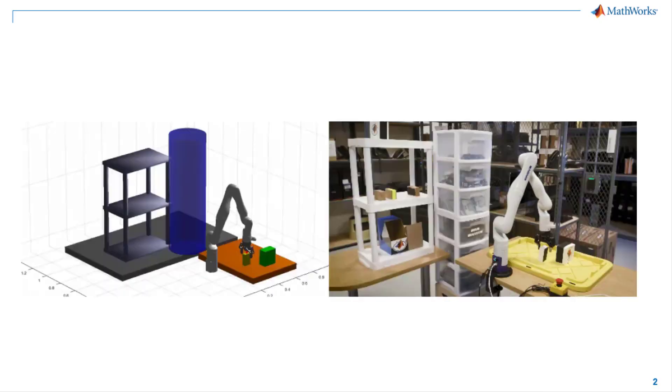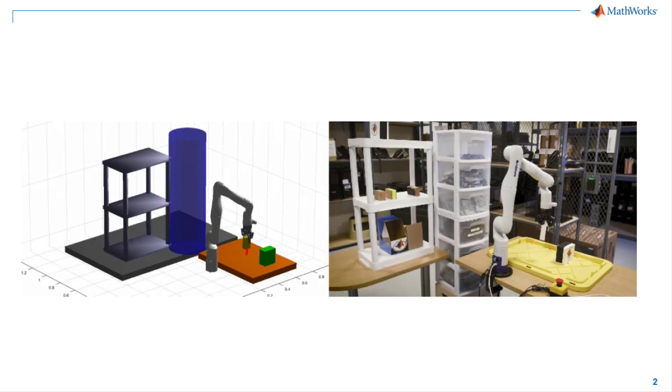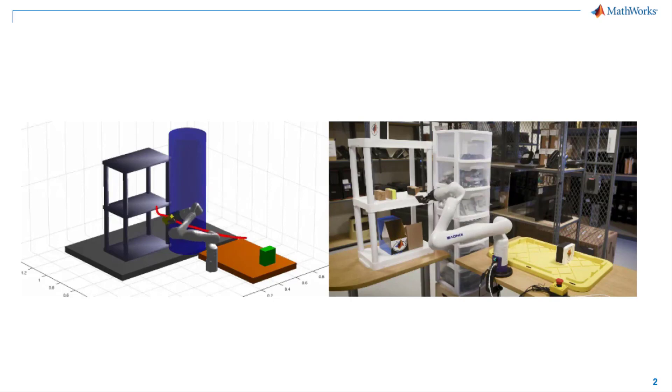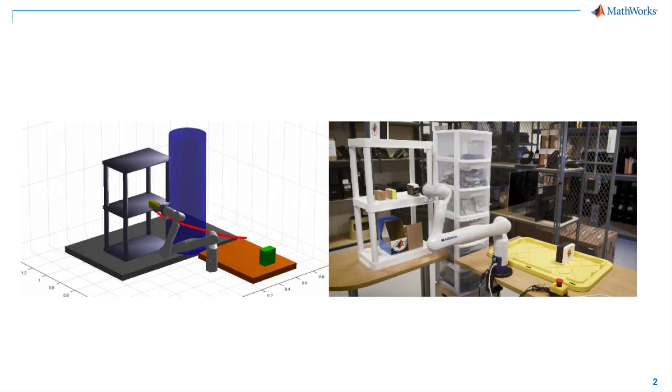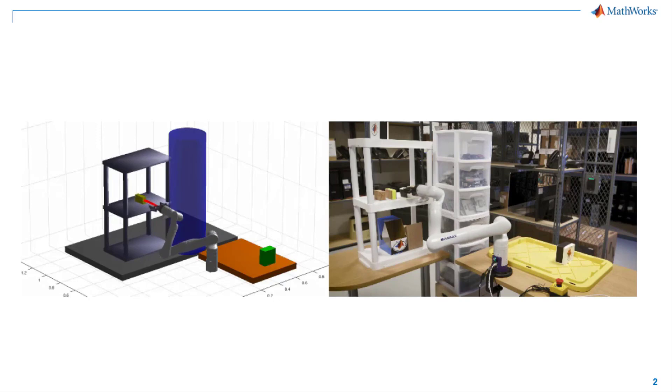Here, we are seeing a simulation on the left and a corresponding video on the right of a robot arm performing pick-and-place. Pick-and-place robots are commonly used in modern manufacturing environments. Pick-and-place automation can speed up the process of picking up parts or items and placing them in another location.